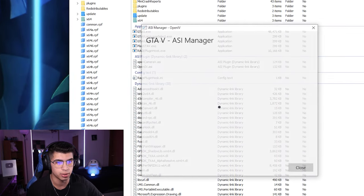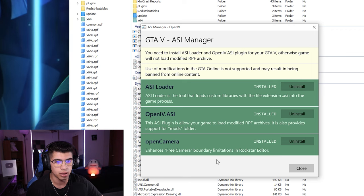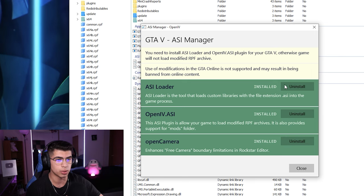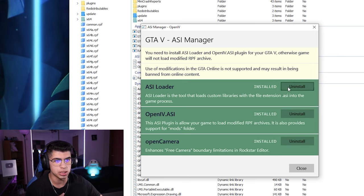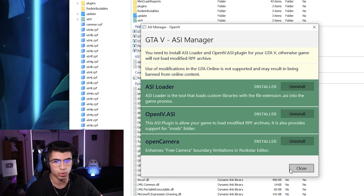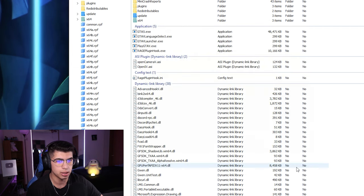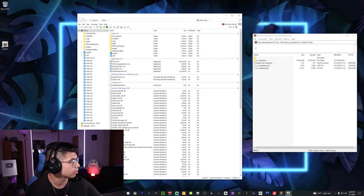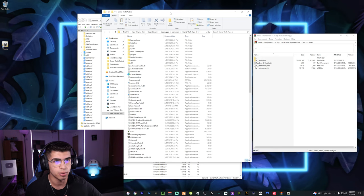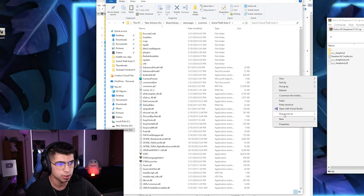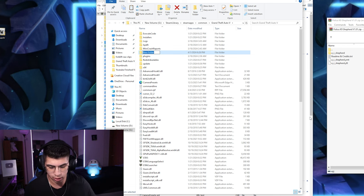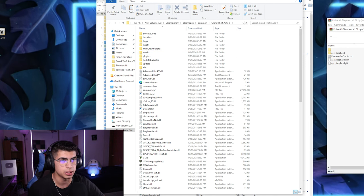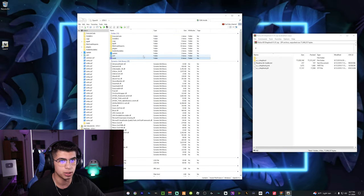Under ASI Manager, you want to install all of the plugins listed. I already have them installed, but for someone who hasn't, they'll appear gray and say Install — make sure you install every single one. Once they're all green you're good. Next, we're going to create a mods folder. Go to your main GTA directory, right-click in the open space, select New Folder, and name it 'mods' all lowercase, then hit Enter.